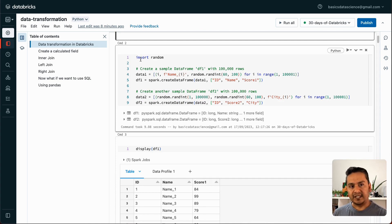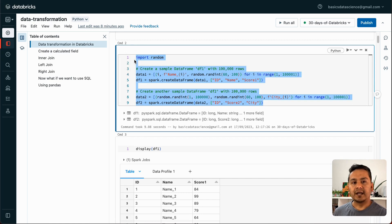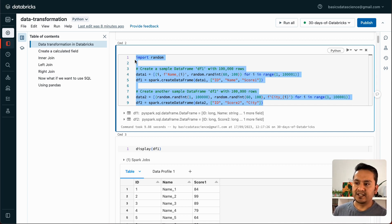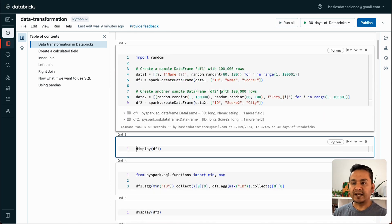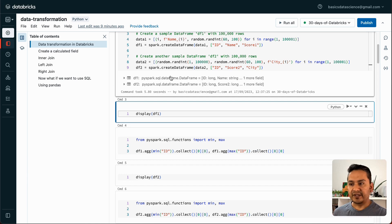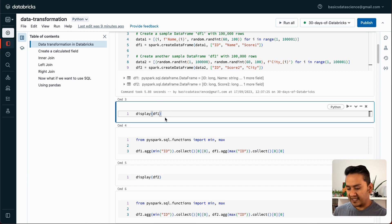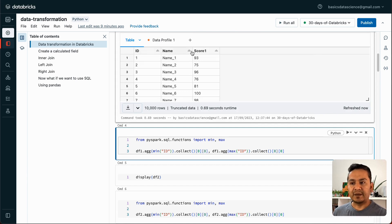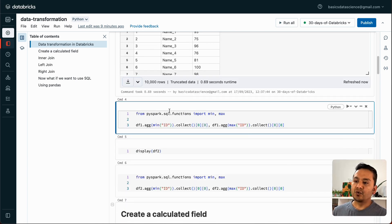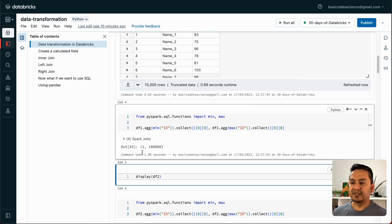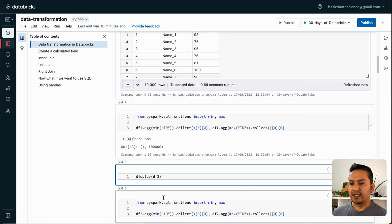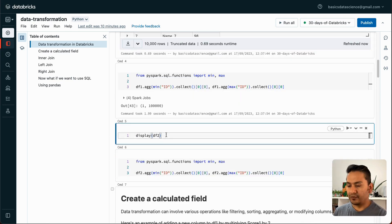First, what you need is data to work with. I'm creating two random data frames to demonstrate data transformations — it's easier with at least two datasets. I've created DF1 and DF2 with some random values. DF1 has ID, name, and score_1. DF2 has ID, score_2, and city. It took 5.80 seconds to create. You can also display summary stats like minimum and maximum — we have 100,000 rows here.